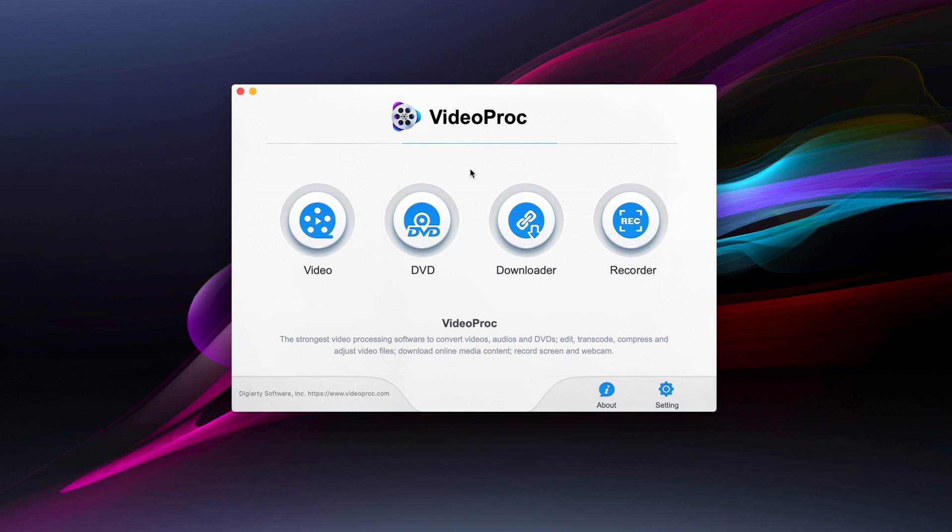So that was a demonstration of VideoProc. If you have any questions, leave them in the comment section. Thank you all for watching and see you all in my next video.